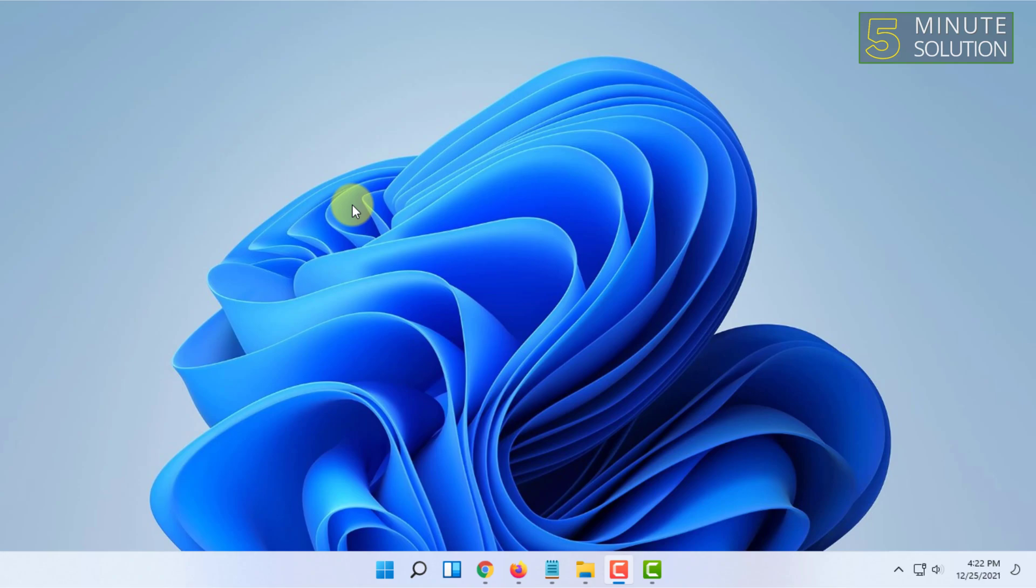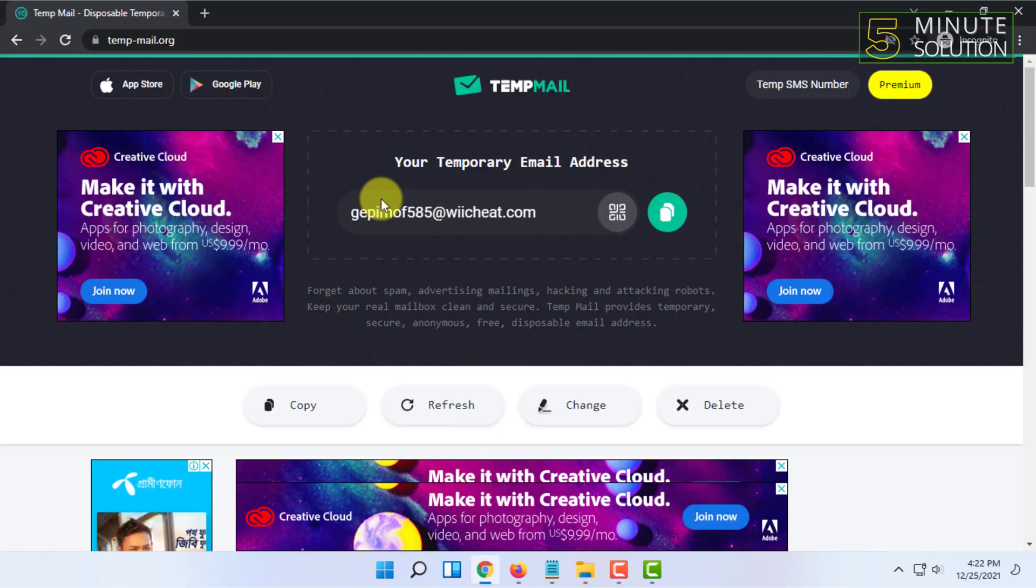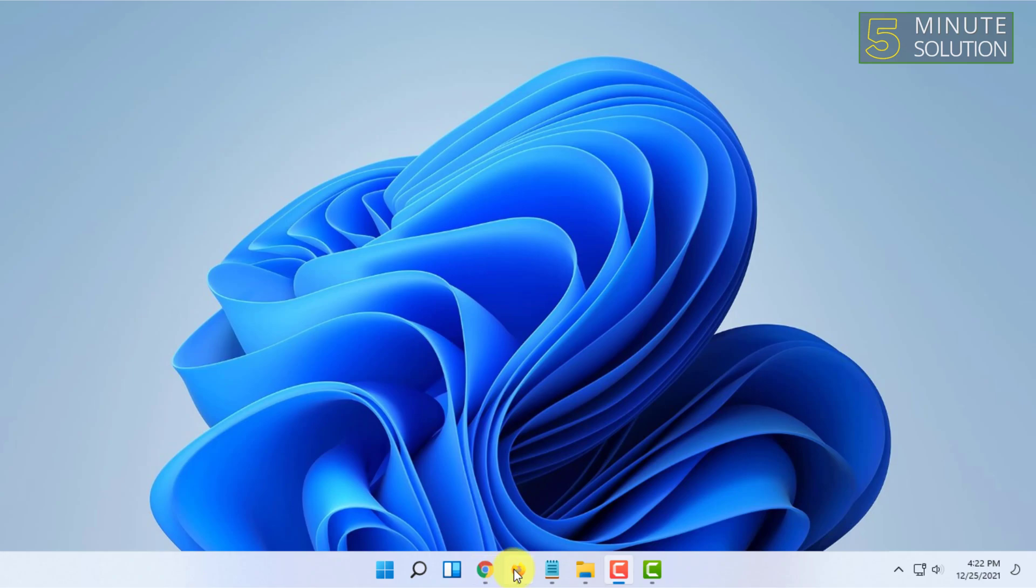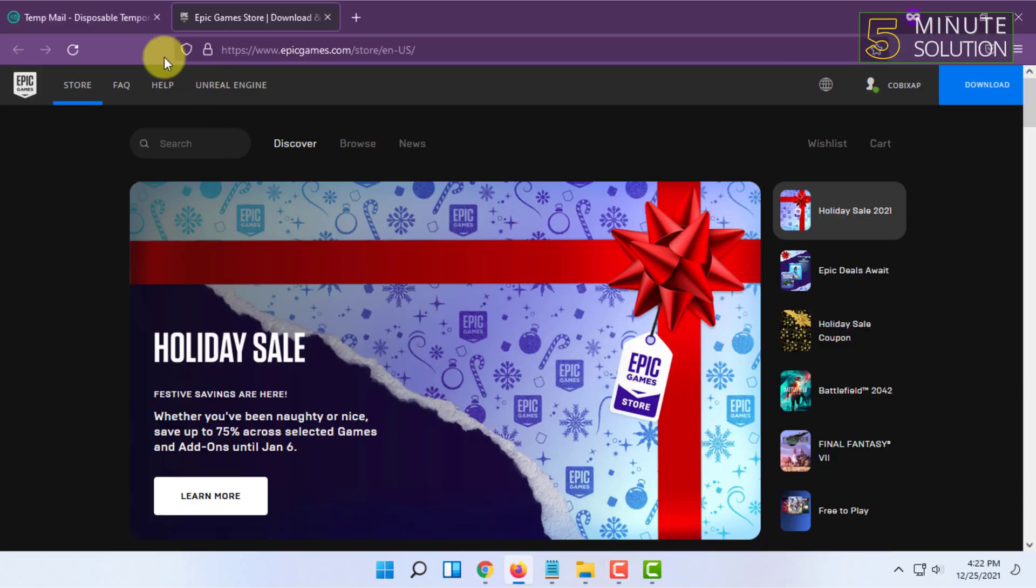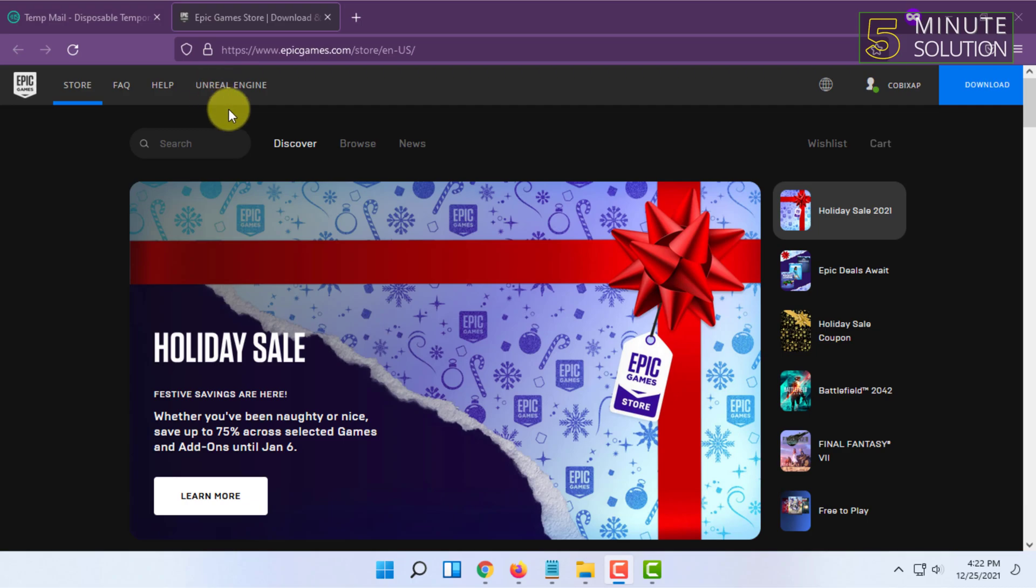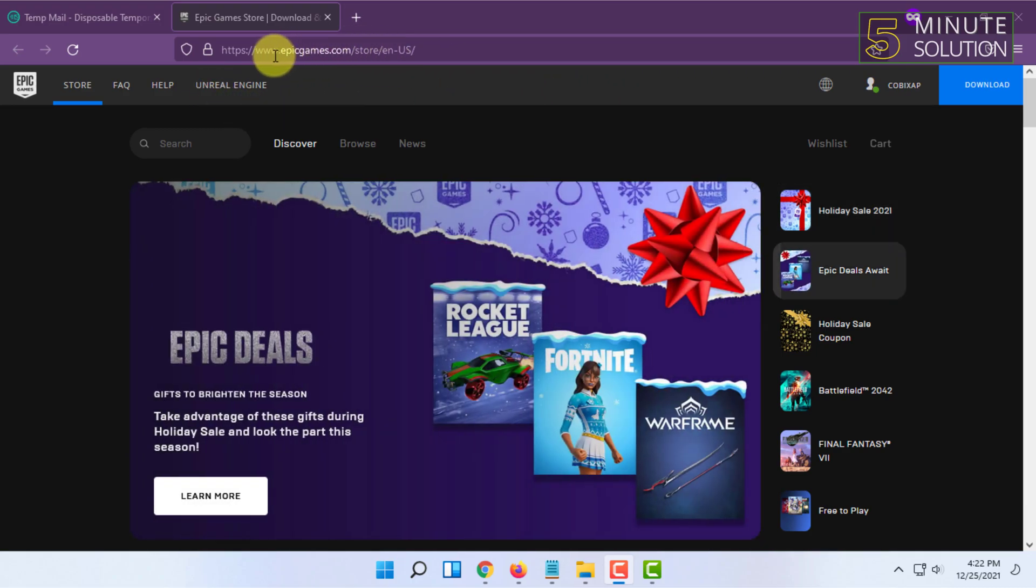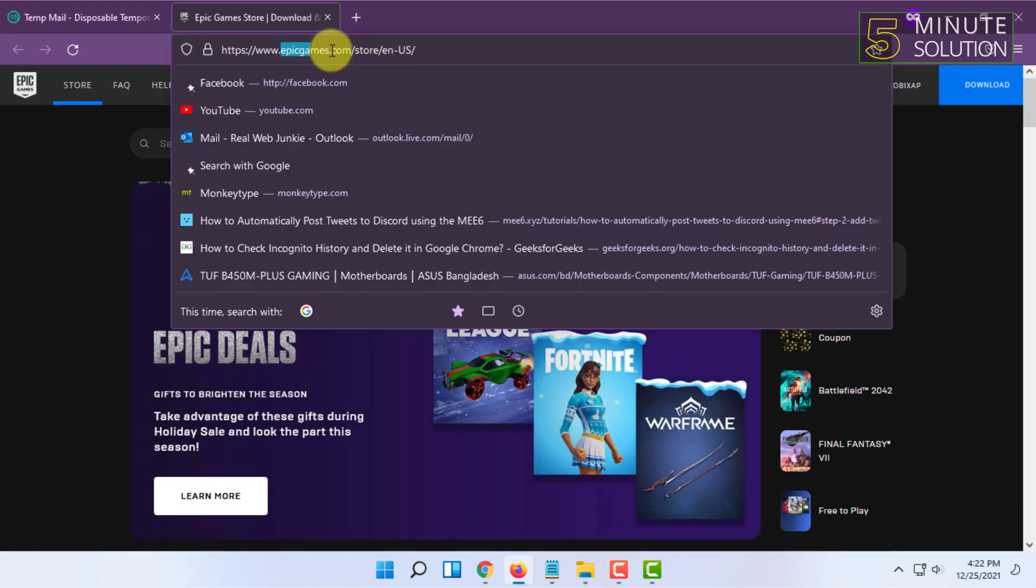First, you have to open your web browser and you have to be logged in to your Epic Games account on your browser by going to epicgames.com and logging in.